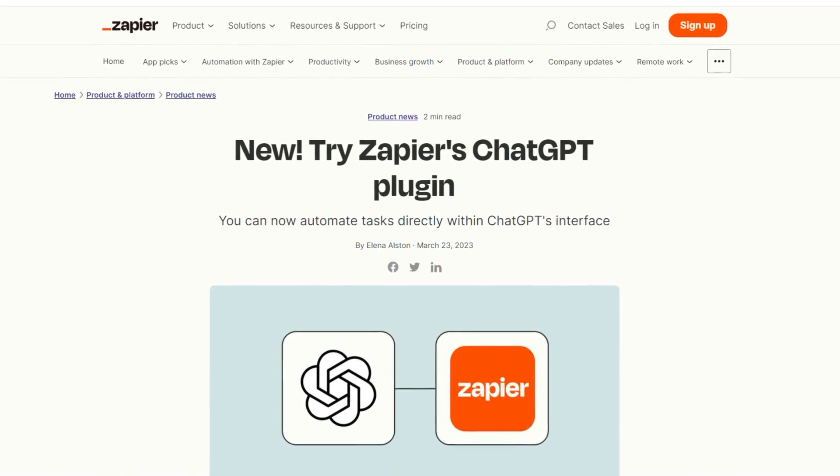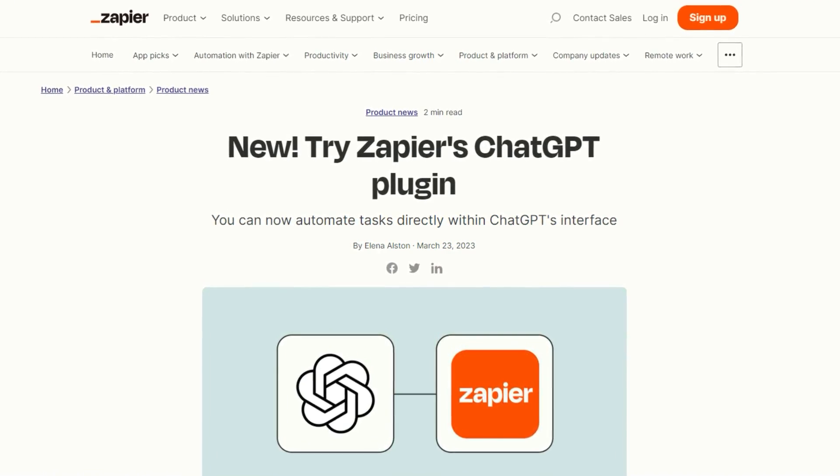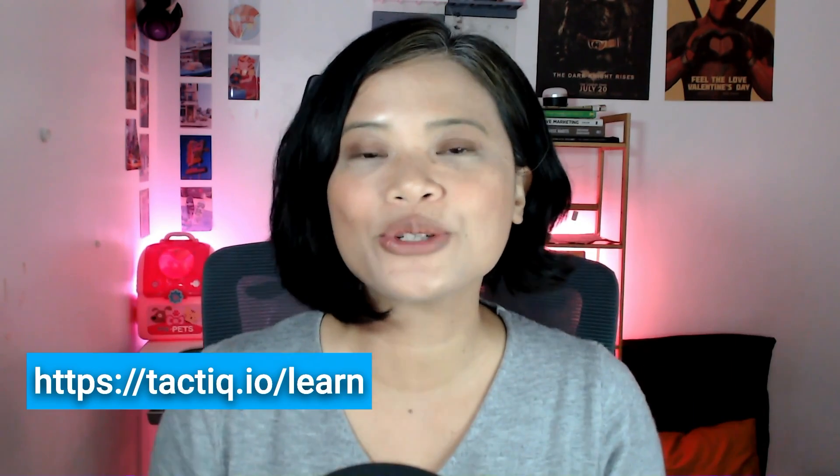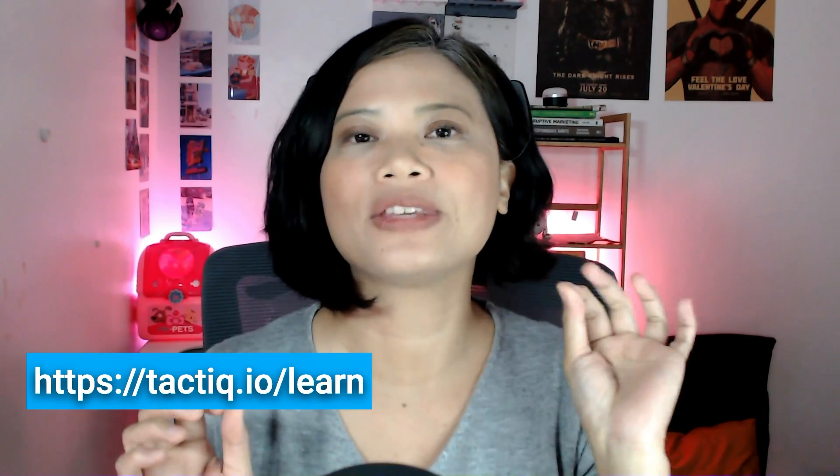The second way of summarizing Google Docs is using Zapier, a favorite automation tool among many remote professionals. Zapier has a ChatGPT plugin that allows you to connect your Google Docs. It is an advanced option with several steps involved, and it requires that you're already a Zapier user. Make sure to check the description below for a step-by-step blog post.